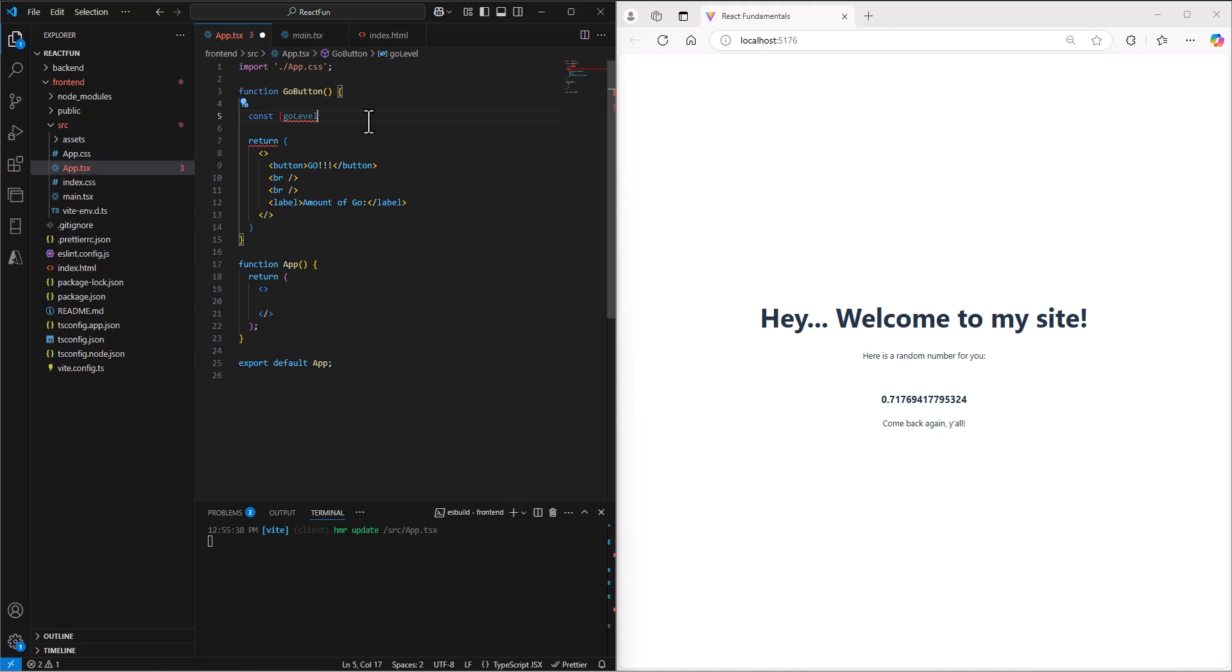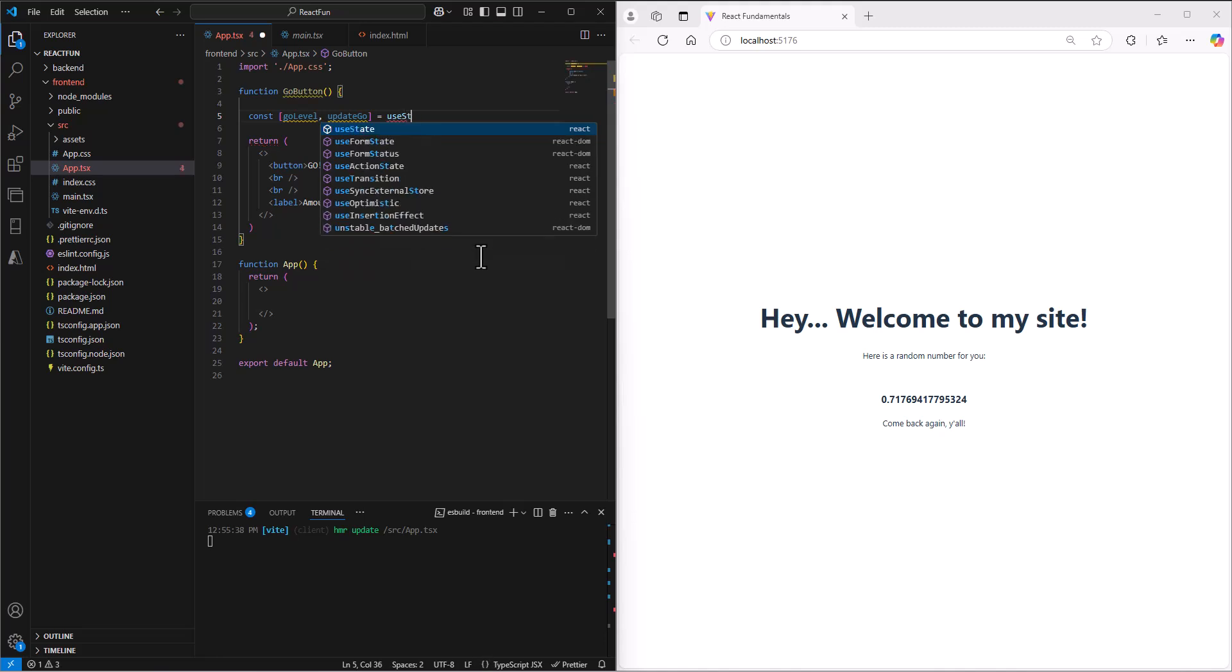I'm going to call it goLevel because that's what it says in my notes. The second part is the method that is going to change or modify this level of go. I'm going to create one that says updateTheGo. Then I'll do the third thing - set the initial state using useState to one. I'm using one because we're going to multiply, and if I put zero it won't be very exciting.